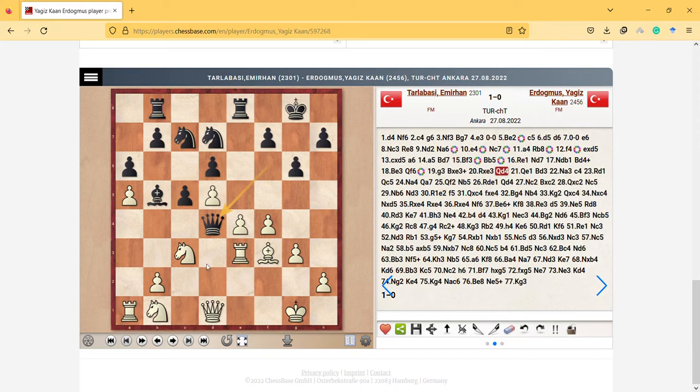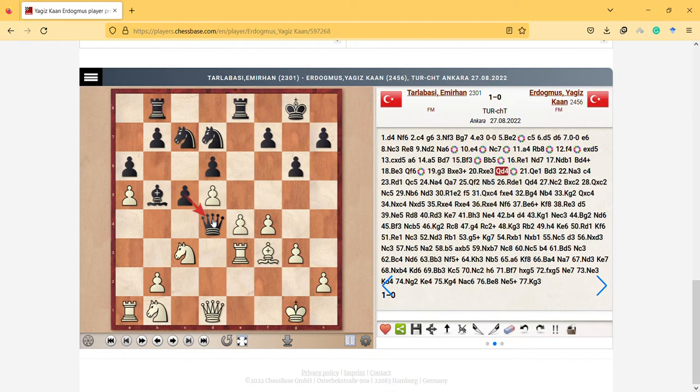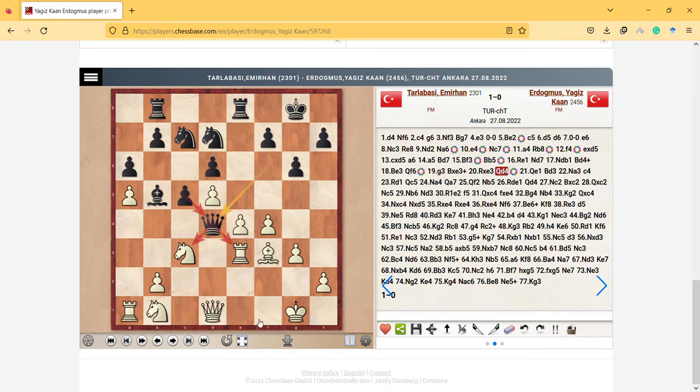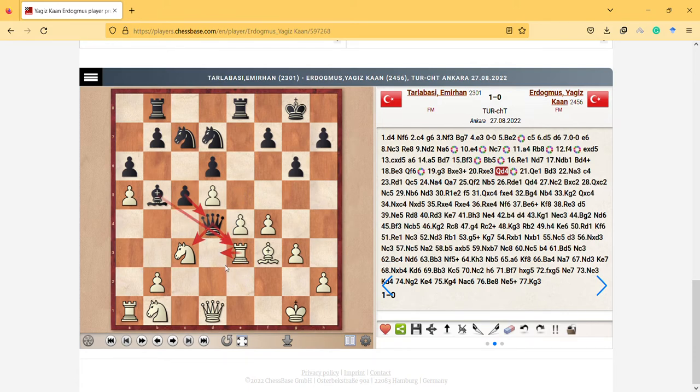But because then the pawn will take it and pawn will threaten both knight and rook. And I'm curious what is the next move here. So and he cannot actually play his rook there because if he plays then he will take with this bishop. So I think at this moment I will think that the black pieces are better, way more better.